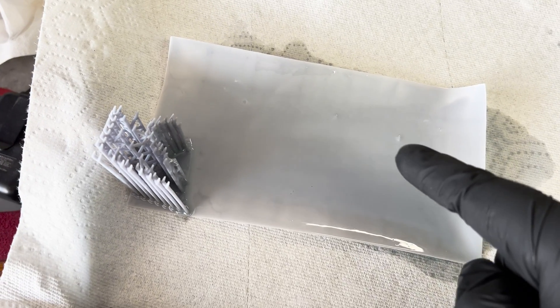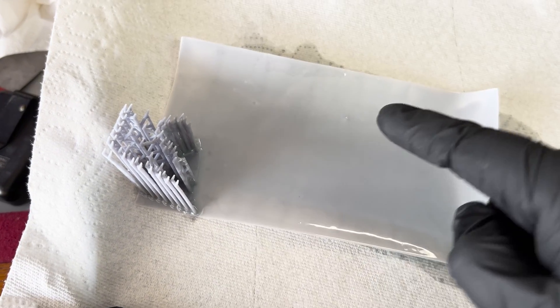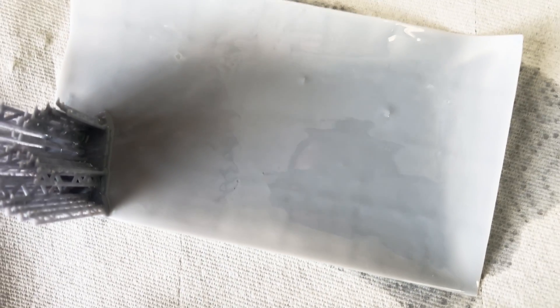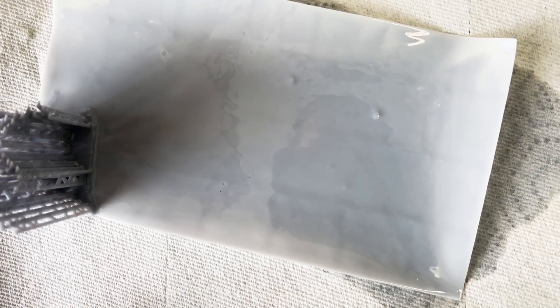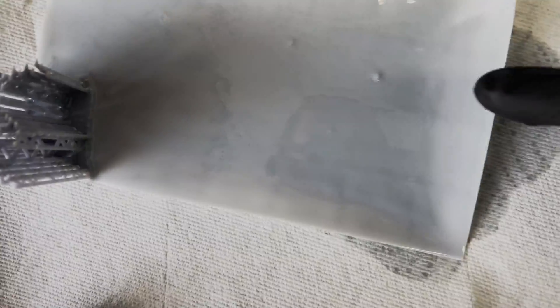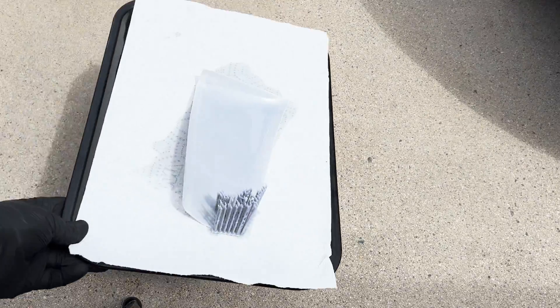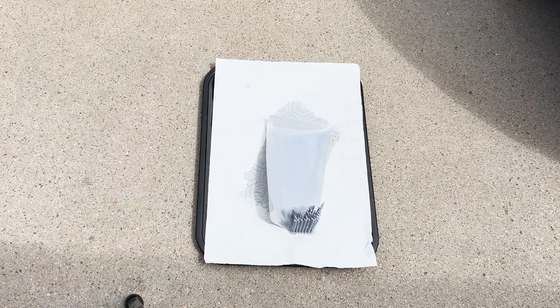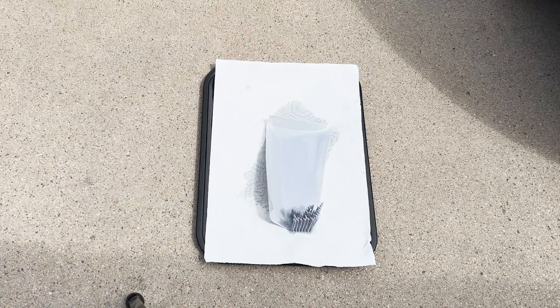As you can see here and here, the tank clean did its job and removed the debris from the failed print. I'm going to let this cure outside for a few days and see if I can salvage any of it to use for other projects.